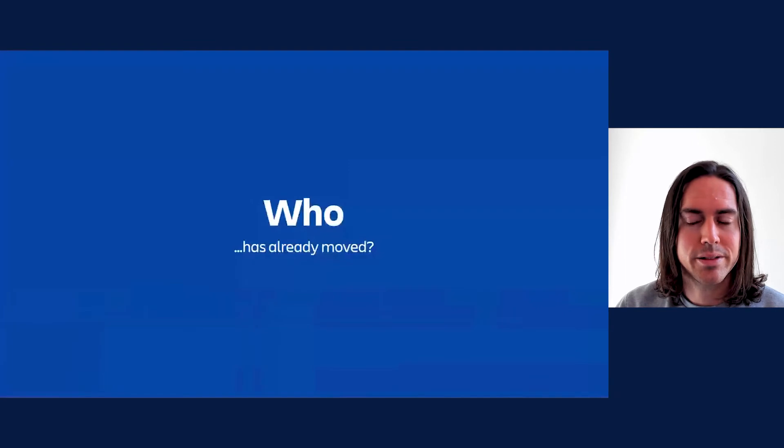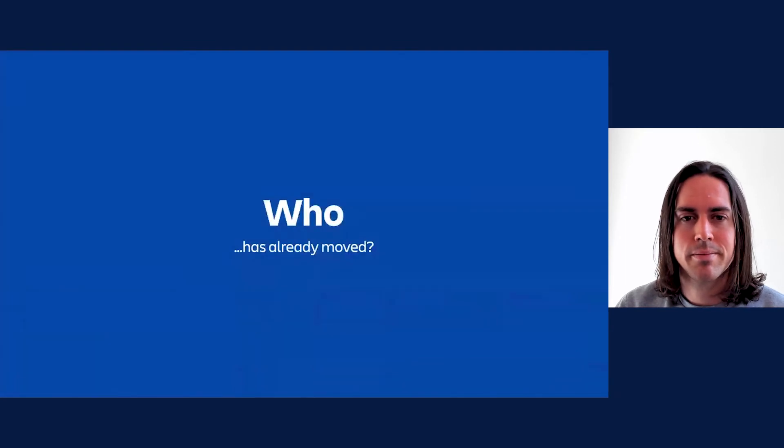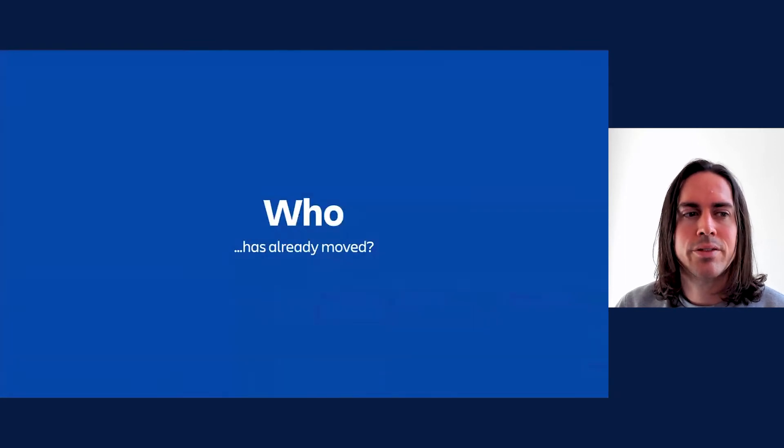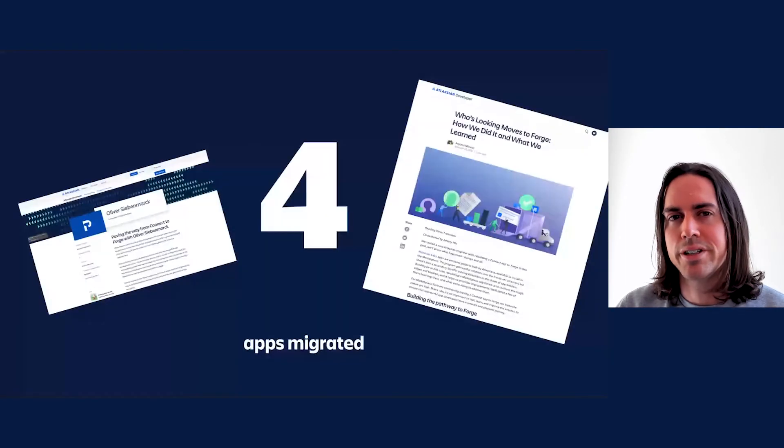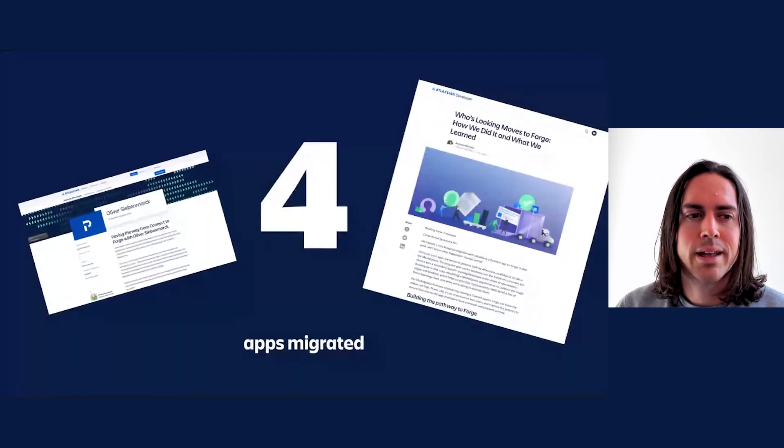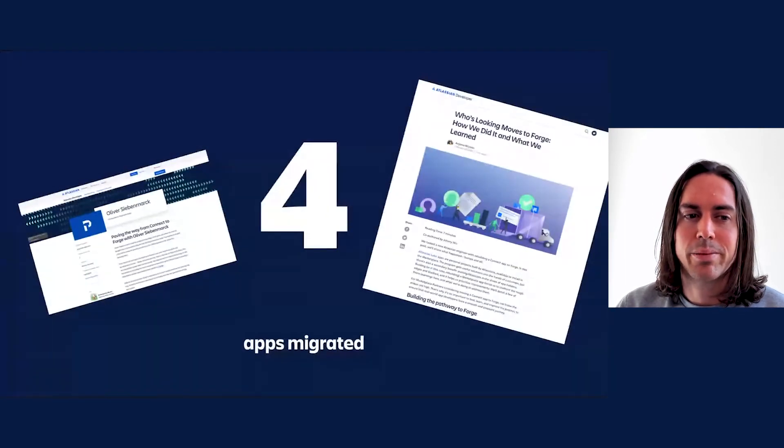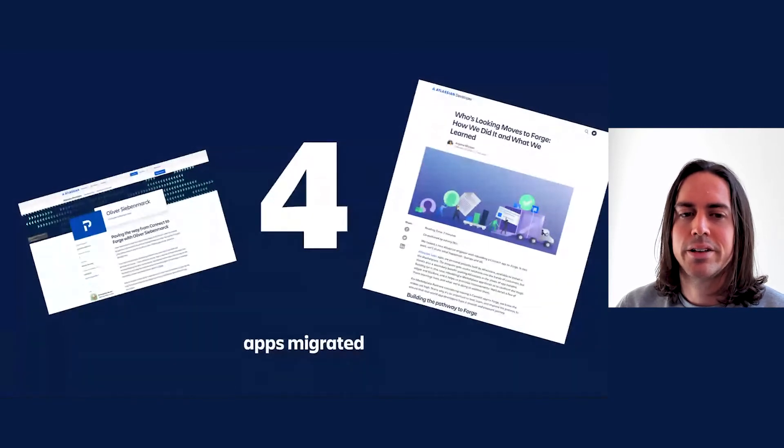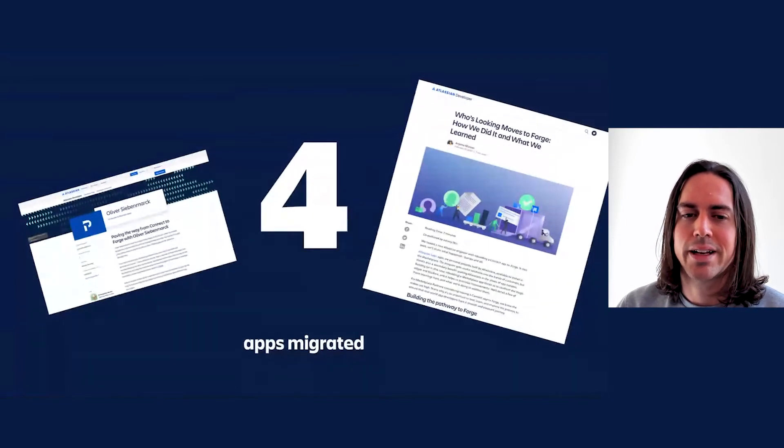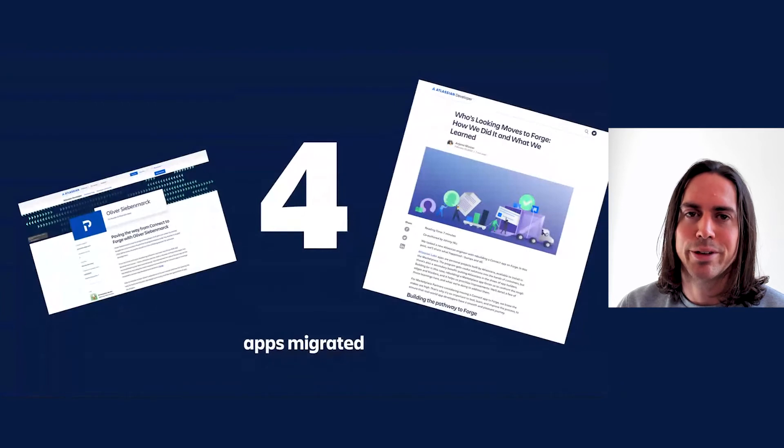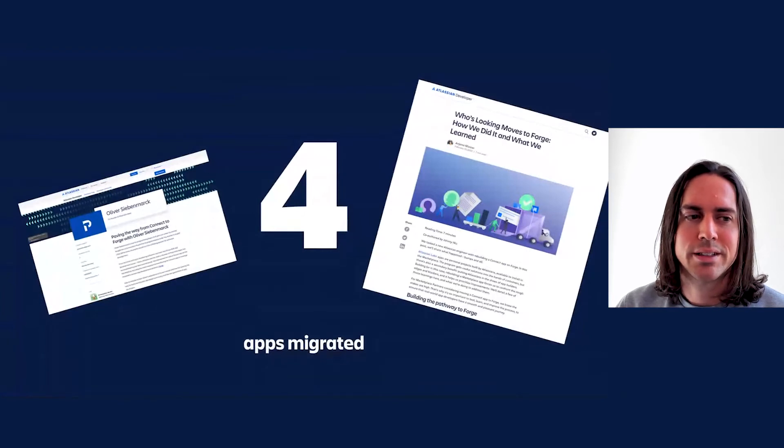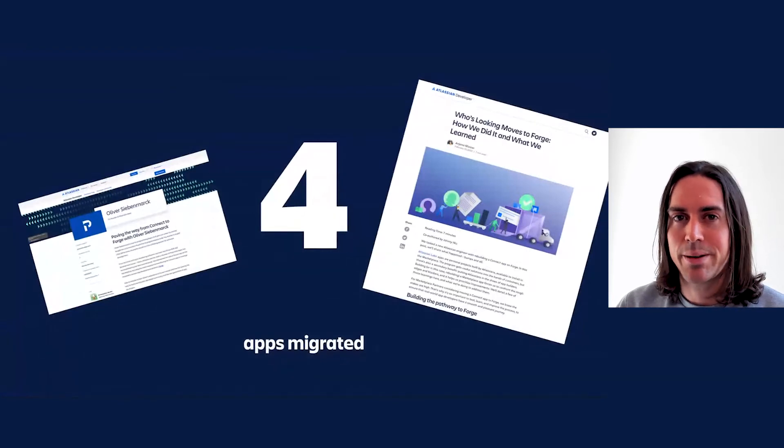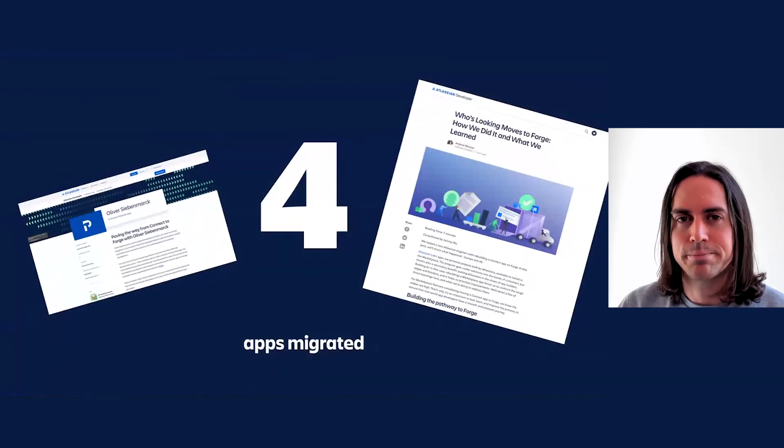Who has migrated, you may ask? Four apps have made the voyage so far: Easy Find and Replace, Site Statistics, Expression Tester, and Who's Looking. You can find write-ups of the last year on our developer blog. Suffice to say, for certain apps it can be done.